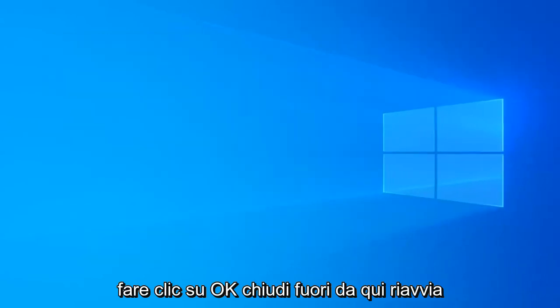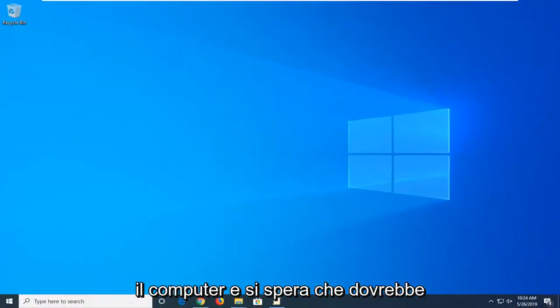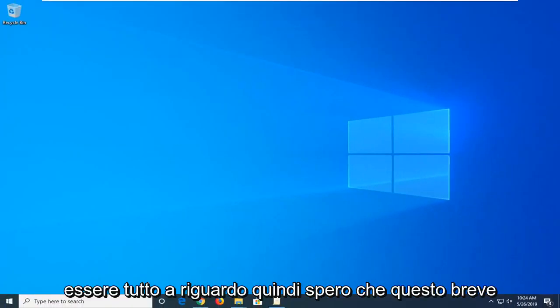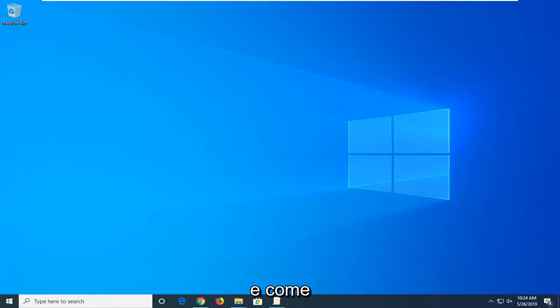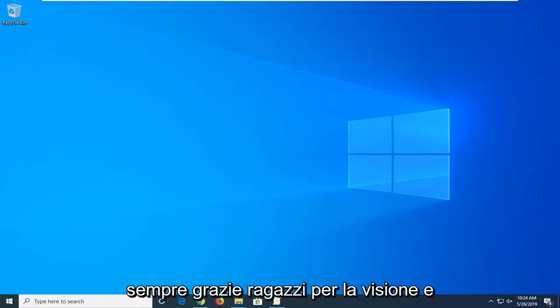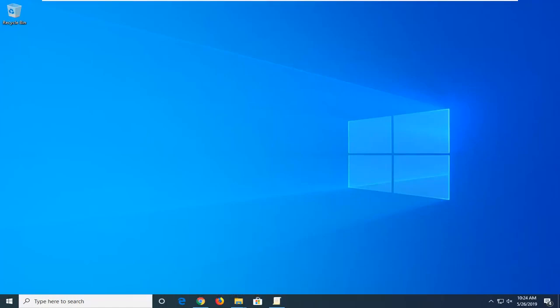Close out of here. Restart your computer and that should hopefully be about it. I do hope this brief tutorial was able to help you guys out. As always thank you guys for watching, and I do look forward to catching you all in the next tutorial. Goodbye.